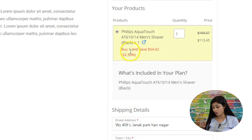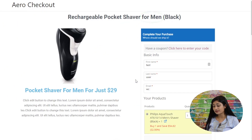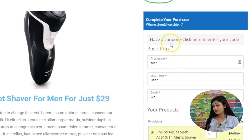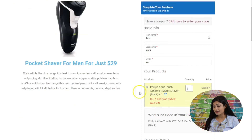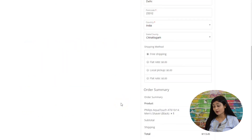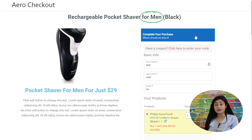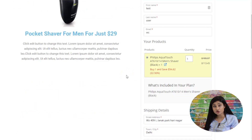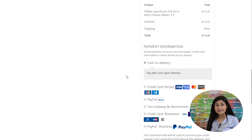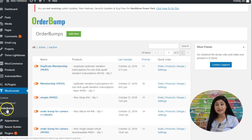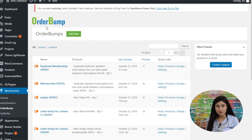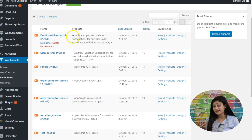There's also a 'Have a Coupon Code' option. If you want to remove it, that's done from the Settings section. Now let me show you how to set up an order bump. For example, you might want to upsell a nose trimmer alongside the pocket shaver to increase average order value. In the back end, I'll activate a pre-created order bump to show how it looks on the embeddable checkout form.